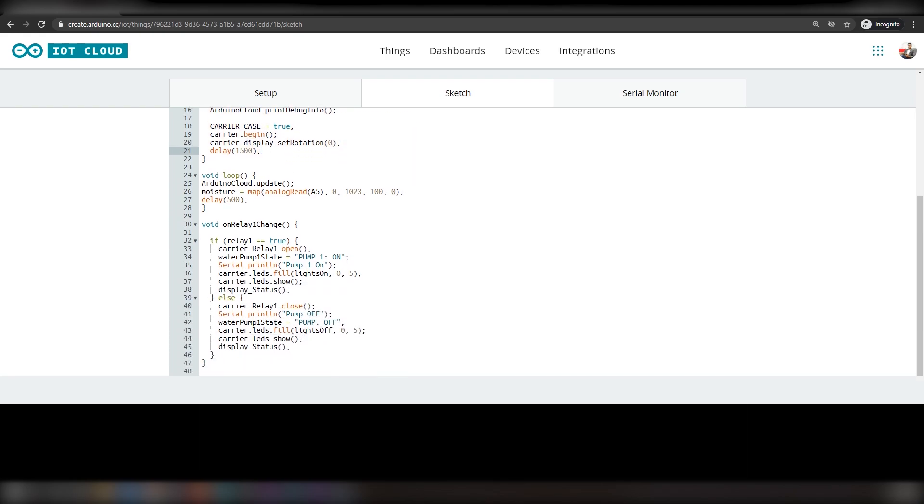In the loop function, the value of pin A5 which is connected to the moisture sensor will be read every 500 milliseconds. These values will be mapped to a value between 100 and 0 and will be stored in the variable named moisture.